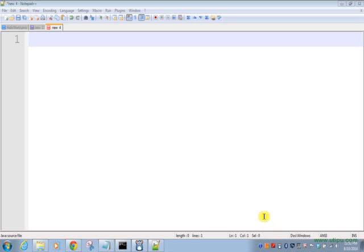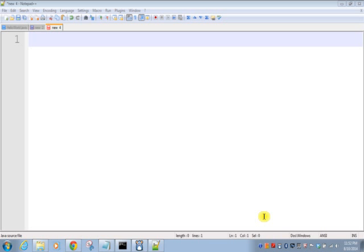Hello friends, welcome to Java tutorials for viewers. Today we are going to show you how to write a simple Java program to take input from command line and print it. To achieve this, I am using Notepad++ as an editor and we will use command prompt to compile our Java program. So we will start.